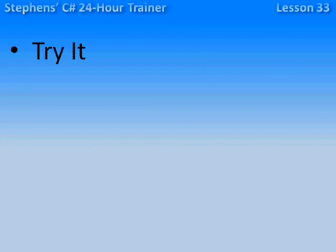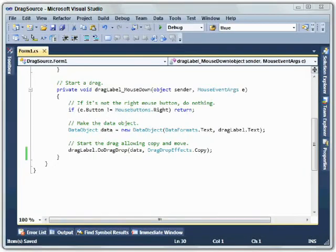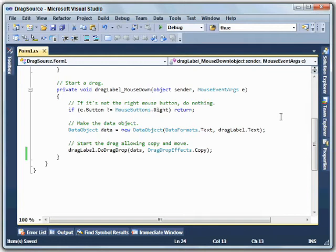This is the screencast for Lesson 33 in Stephen's C-Sharp 24-Hour Trainer. The focus of this lesson is on drag and drop. In this triad, we're going to enhance the drag source and drop target example program so that they can handle moves as well as copies.